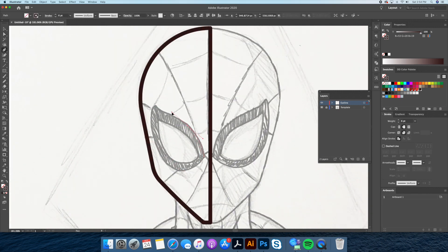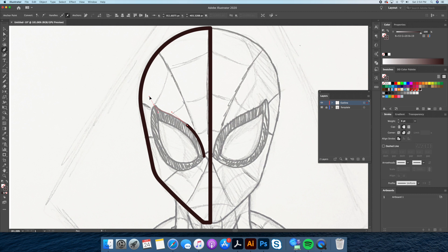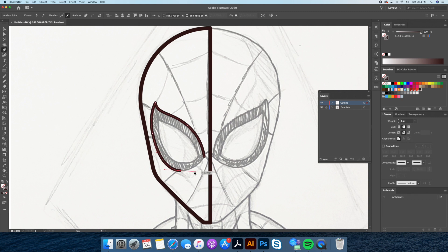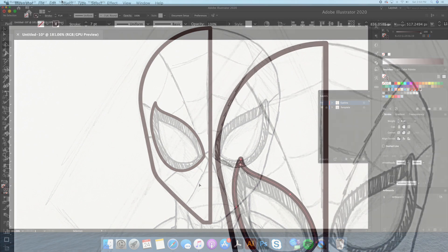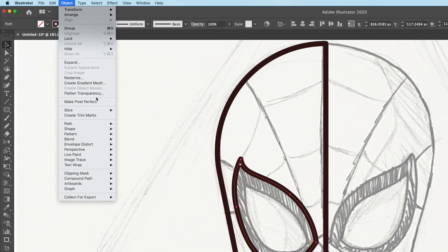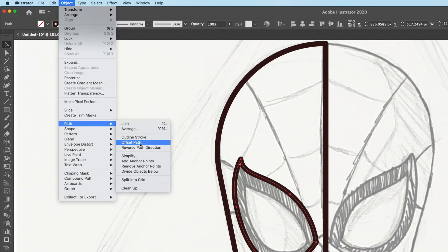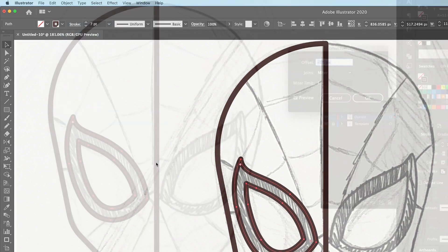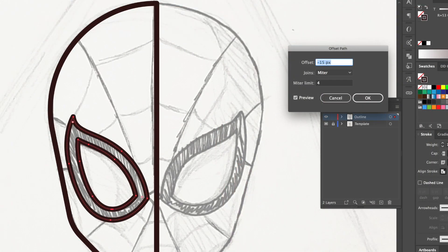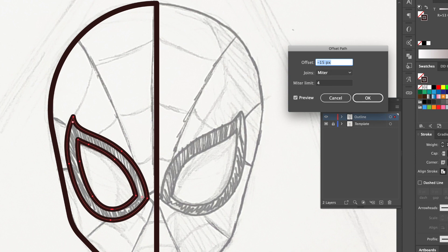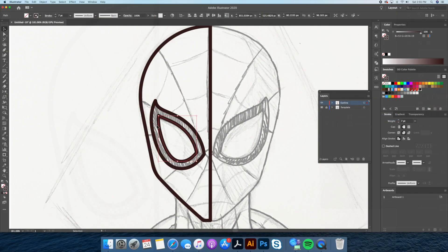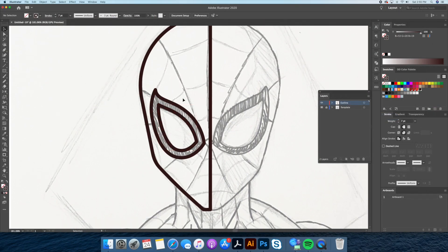Going back to the pen tool let's draw the left eye using a slightly thinner stroke. To create the inside of the eye we will go to our object panel at the top and select offset path. By adjusting the increments to about 16 pixels you will see it duplicate a small eye within the constraints of the outside.